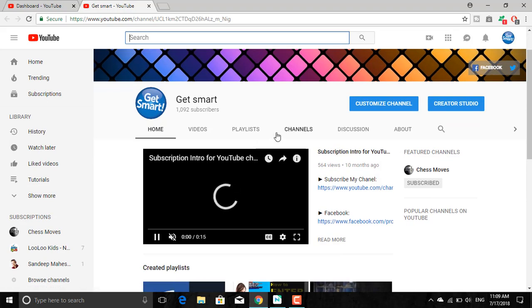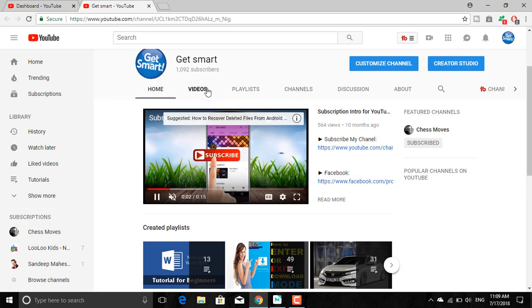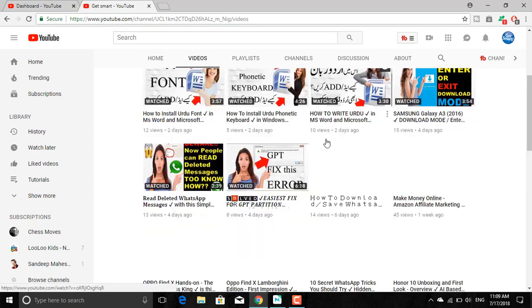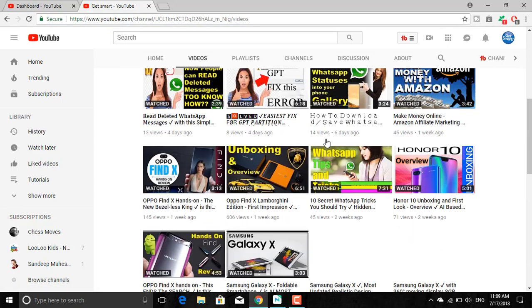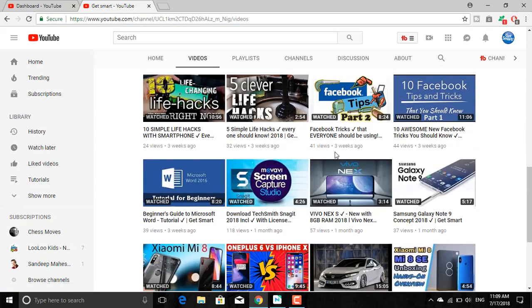This video is about how to add branding across all your YouTube videos in a single click. So let's get started.